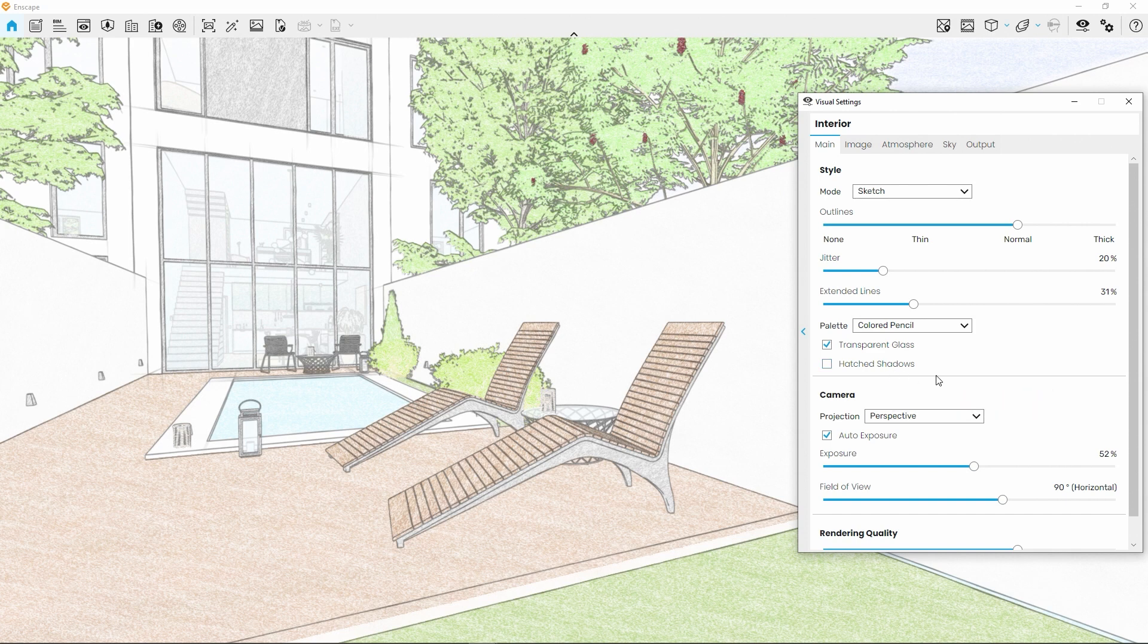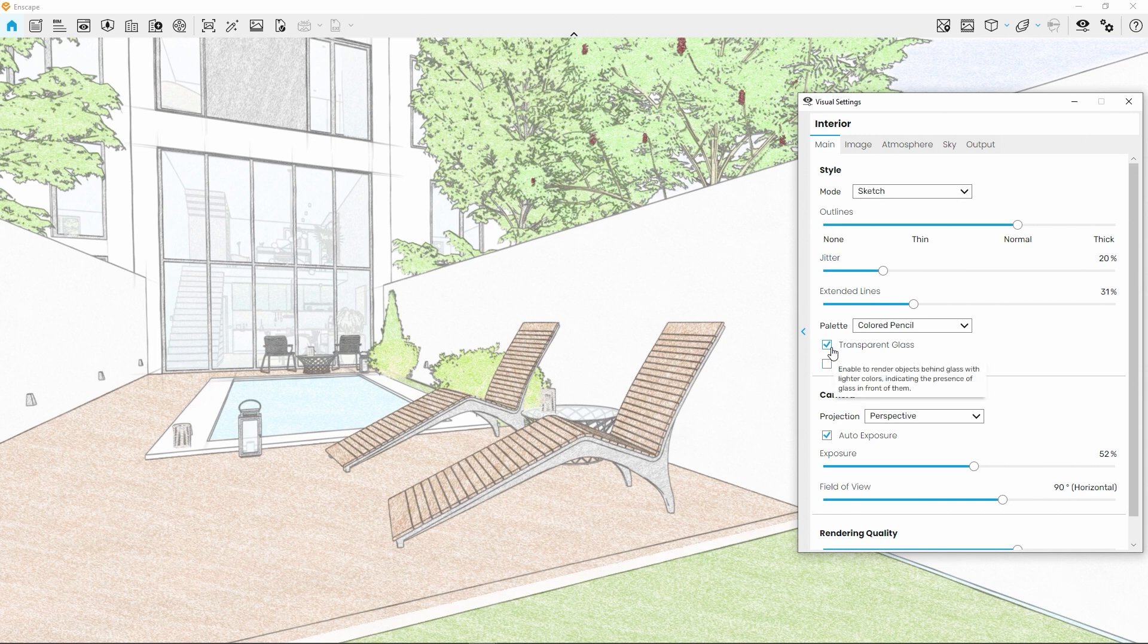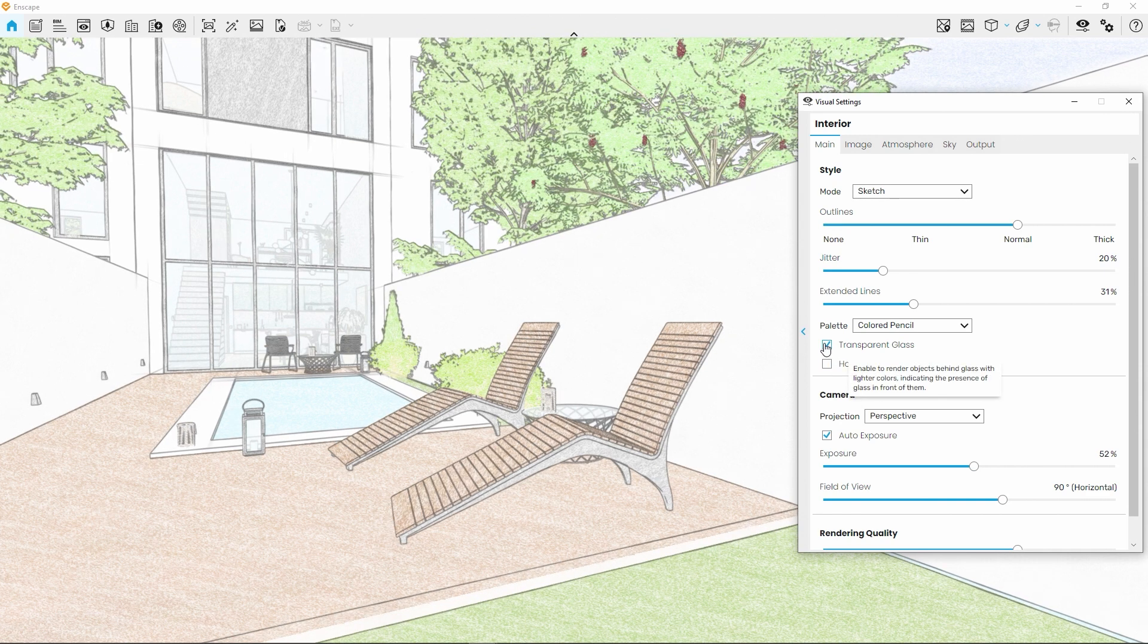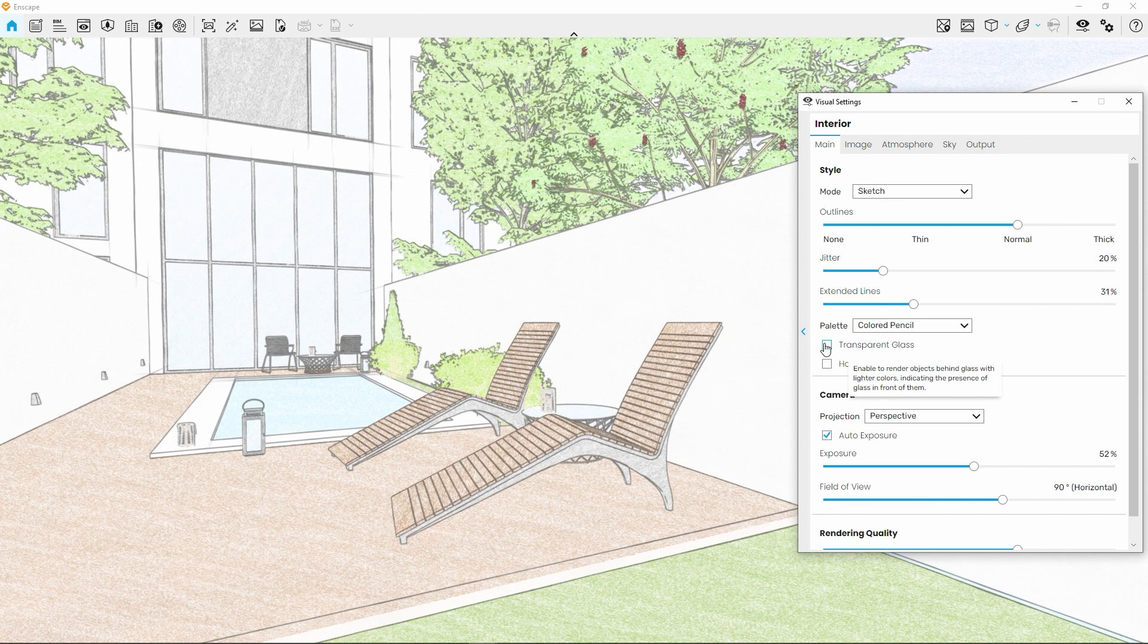We can easily reduce the amount of detail of our visualization further by disabling transparent glass. Let's focus on the outside here. So much better for a simple drawing.